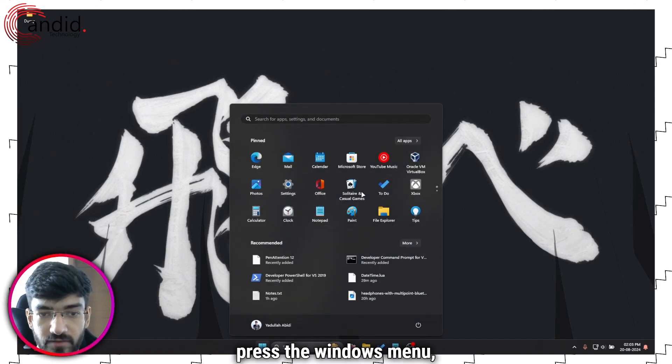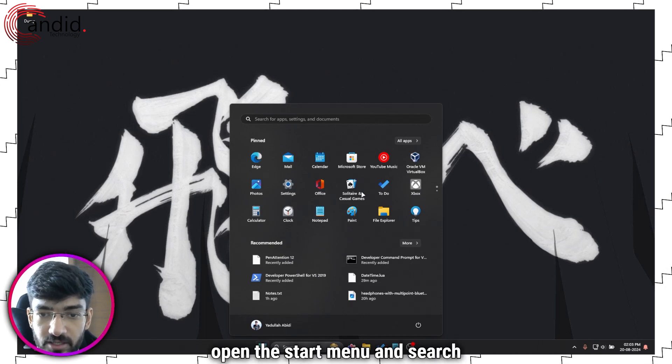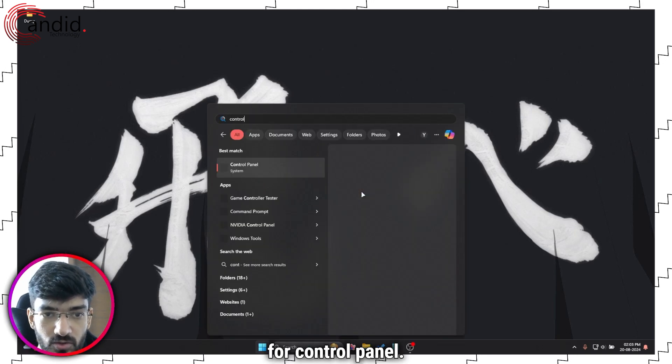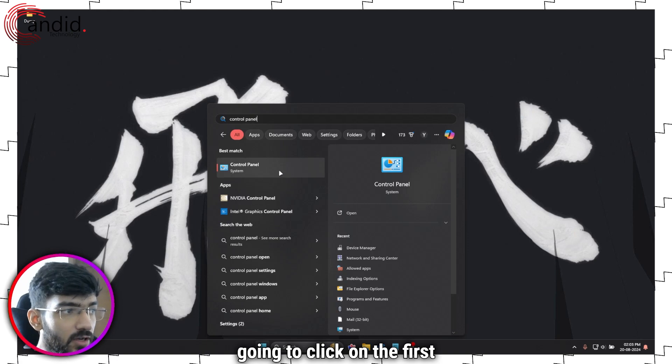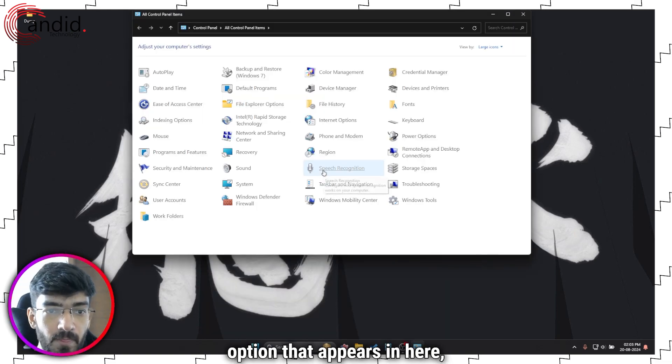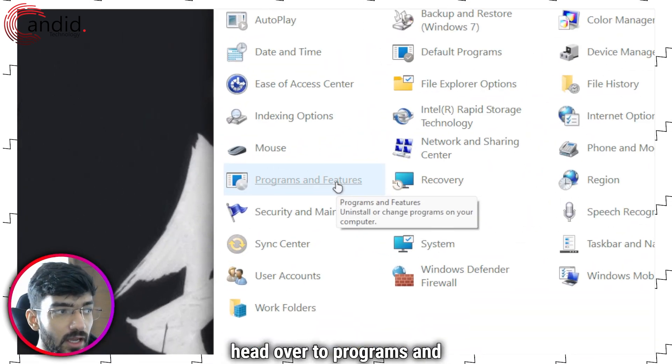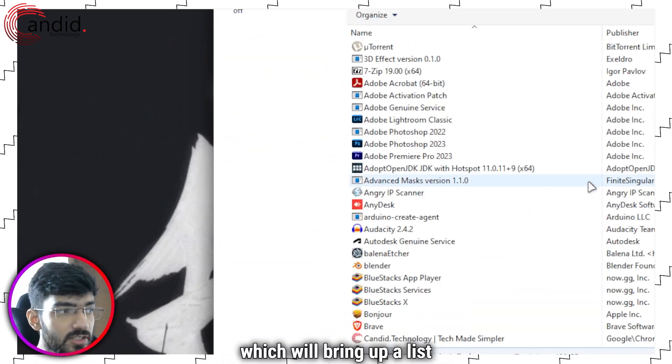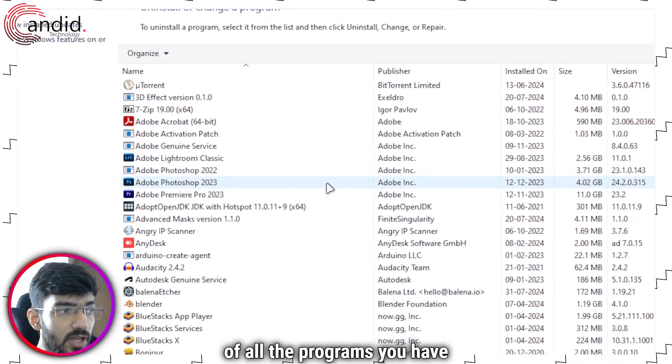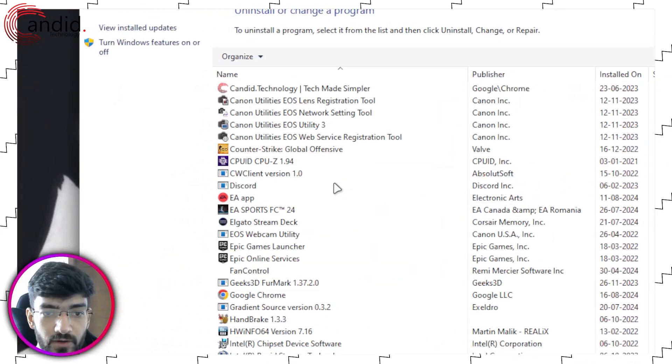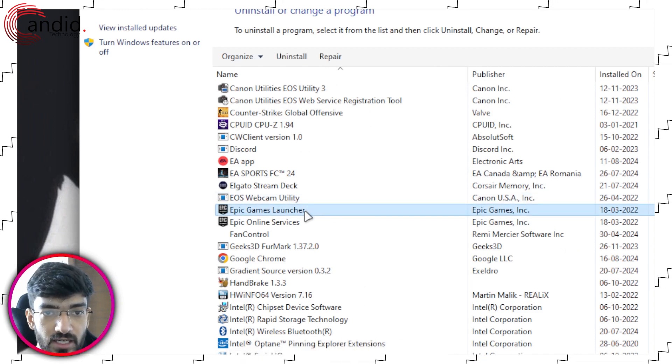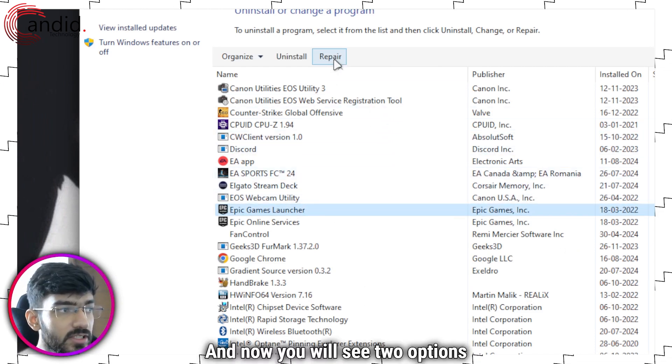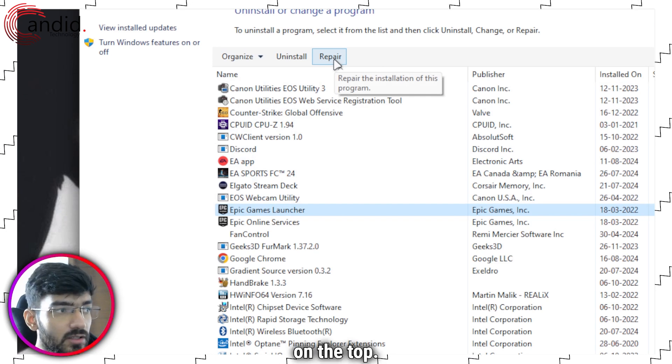To do this, press the Windows menu, open the start menu and search for Control Panel. I'm going to click on the first option that appears. In here head over to programs and features which will bring up a list of all the programs you have on your system. We are going to find Epic Games Launcher in this and click on it to select, and now you will see two options appear on the top.